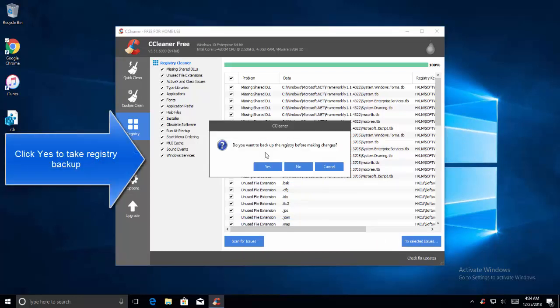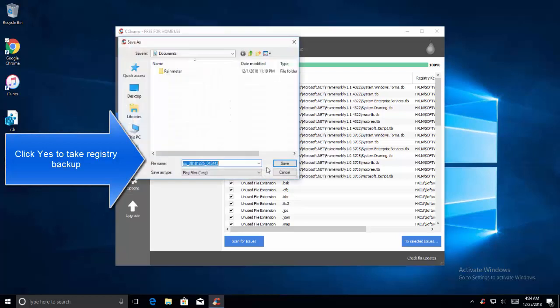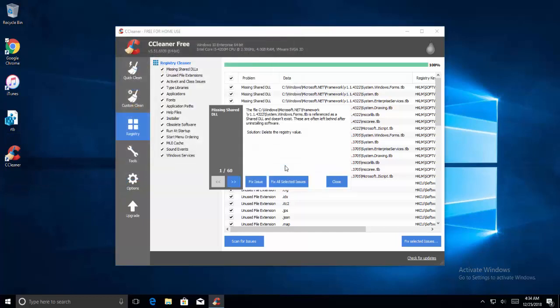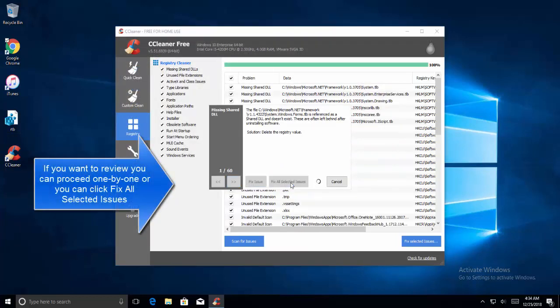It will ask you to backup the registry. It is always safe to say yes. Let's name the backup anything and then click on save. I am going to click on fix all selected issues.